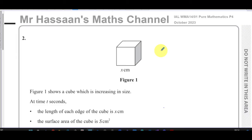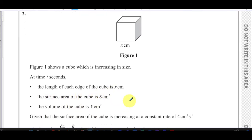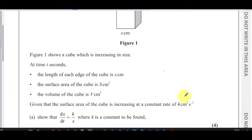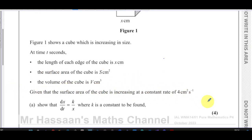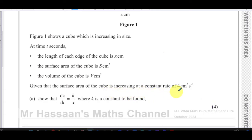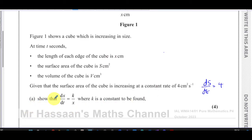The question says: Figure 1 shows a cube which is increasing in size at time t seconds. The length of each edge of the cube is x centimetres, the surface area is S centimetres squared, and the volume is V centimetres cubed. Given that the surface area is increasing at a constant rate of four centimetres squared per second, so ds/dt is equal to positive four.